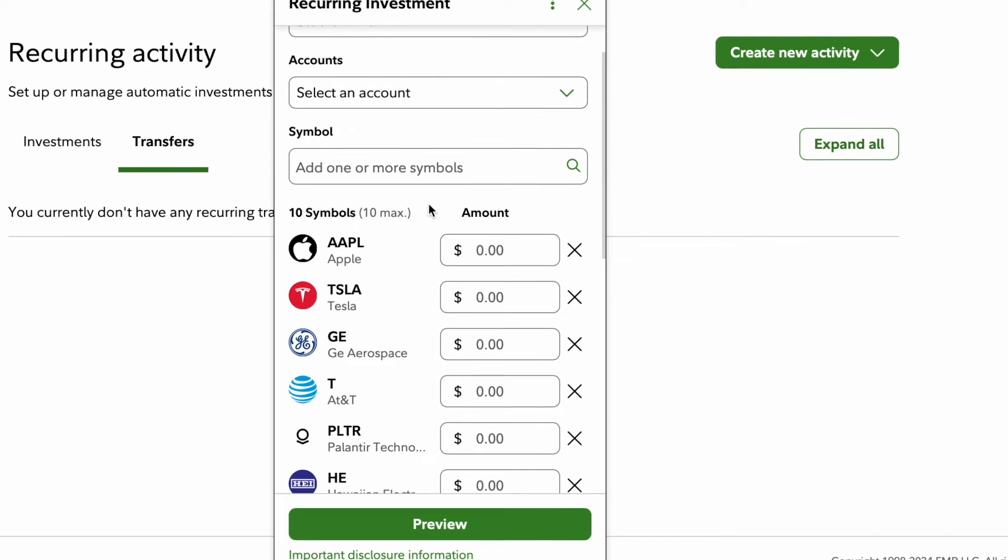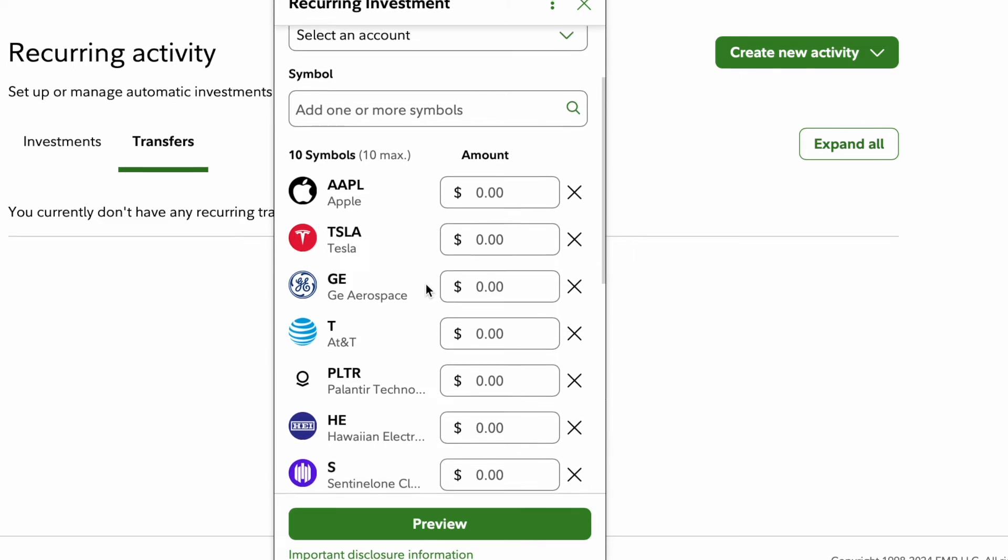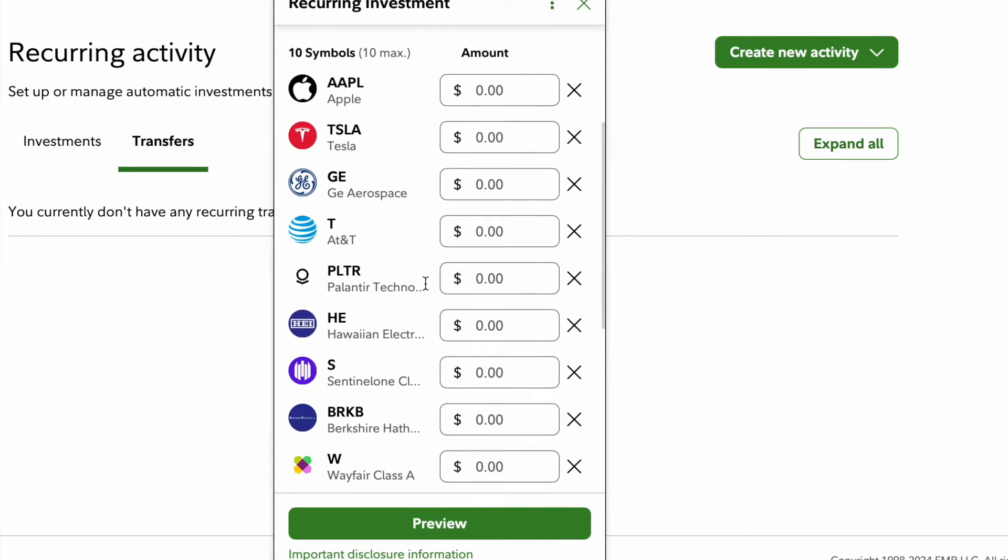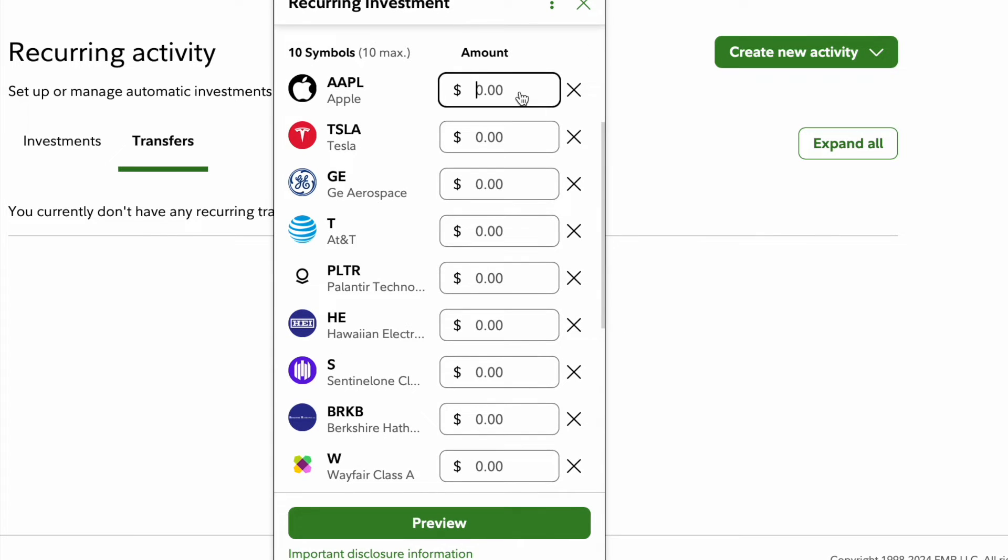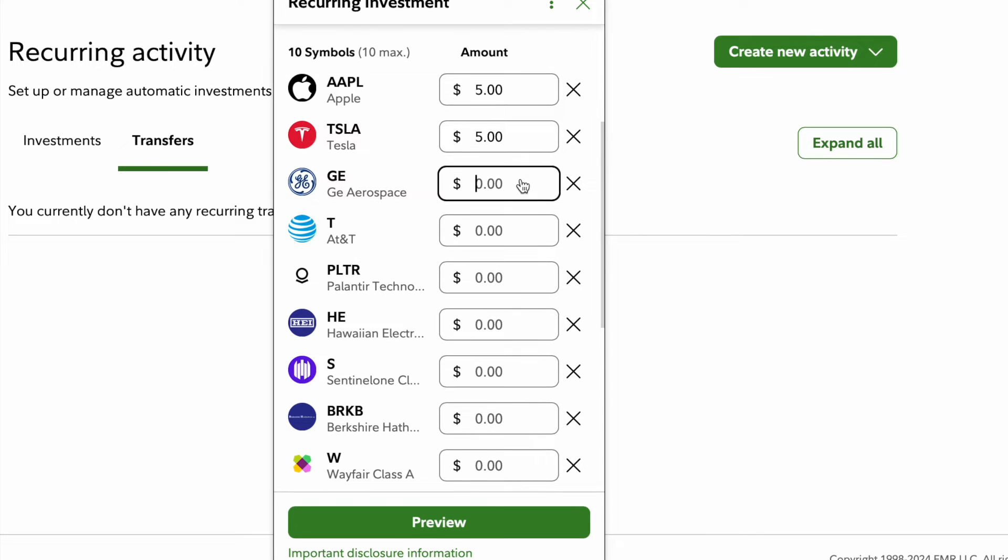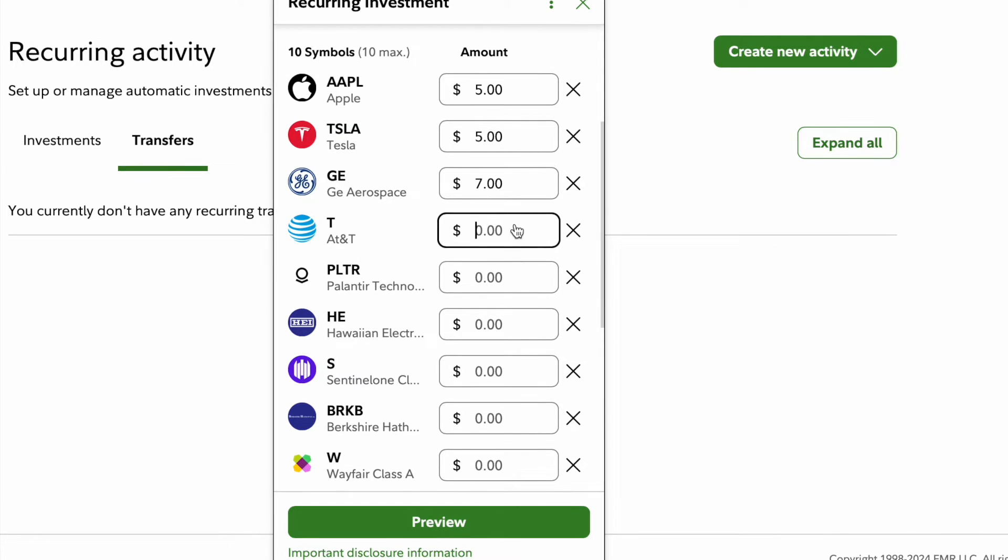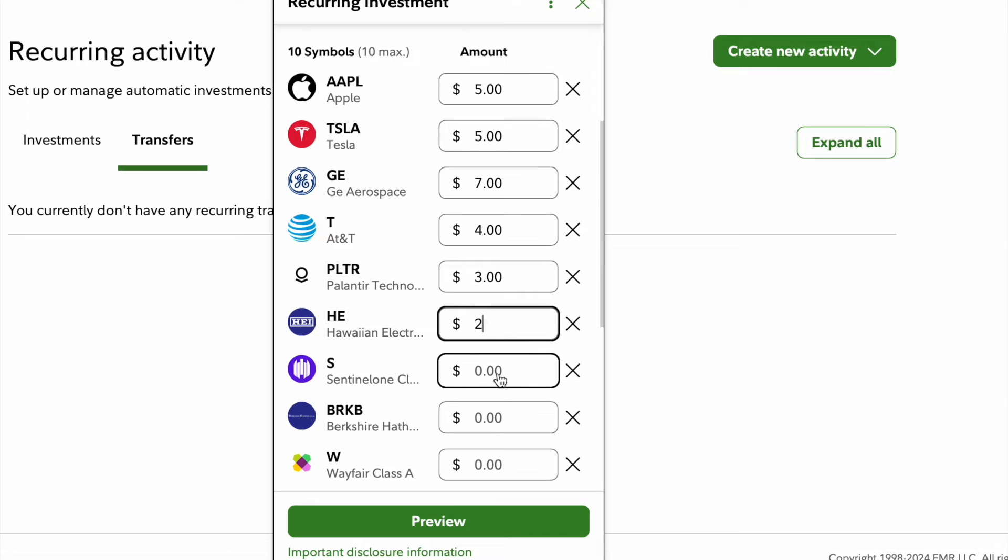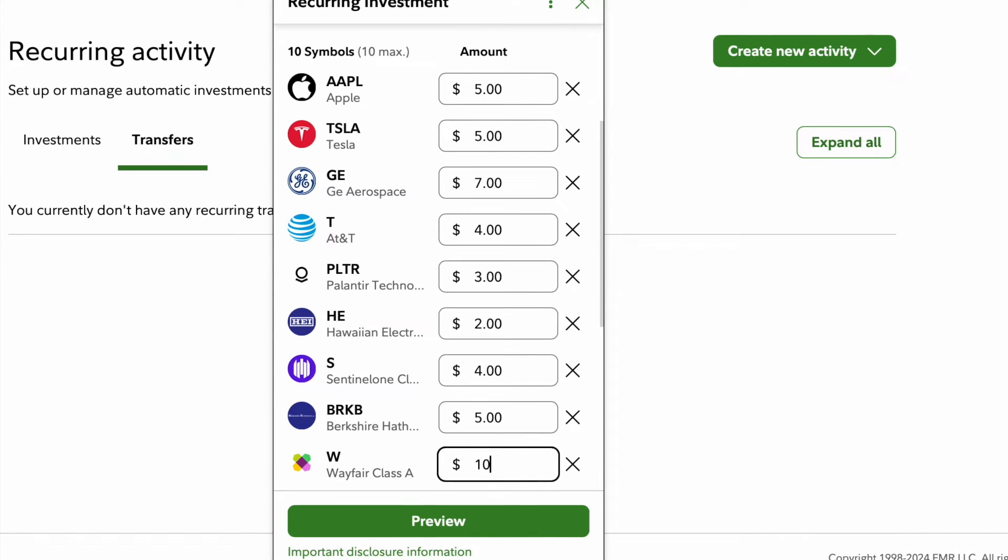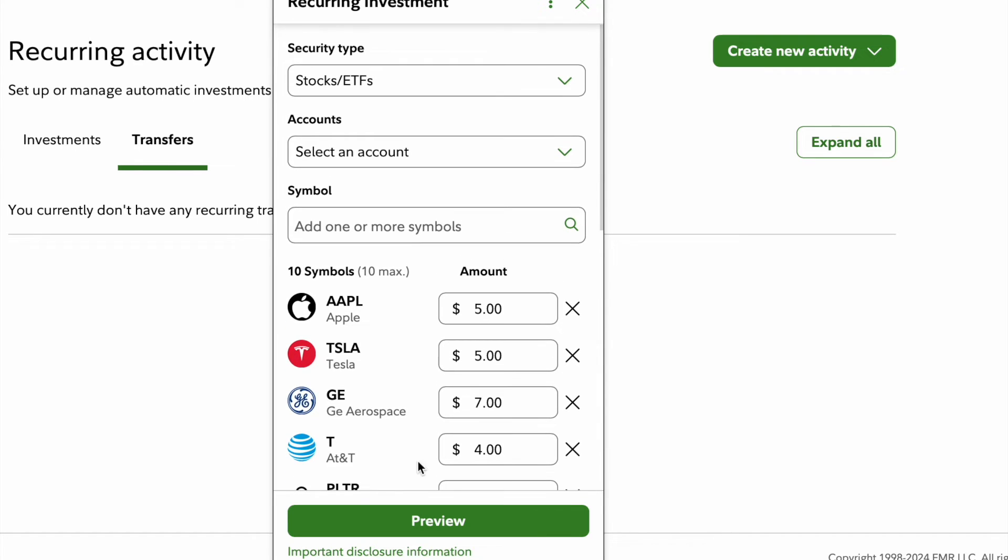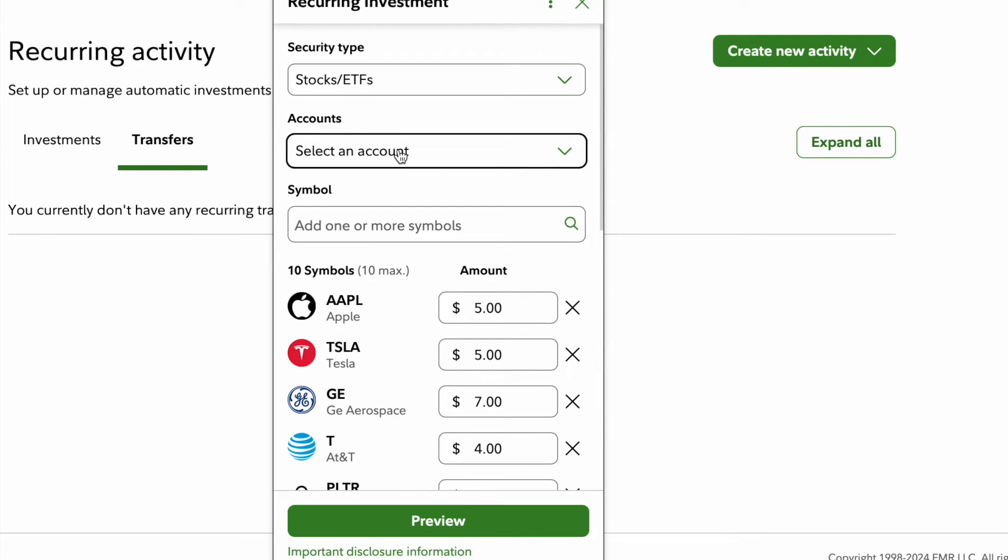Once you have all of your stocks in, you can start to add the dollar amounts that you want. So once a month I want to buy five dollars of Apple, five dollars of Tesla, maybe seven dollars of GE, four dollars of AT&T, PLTR three dollars, two dollars, one, four, and this is just exaggerated. Next you will have to have your account listed.